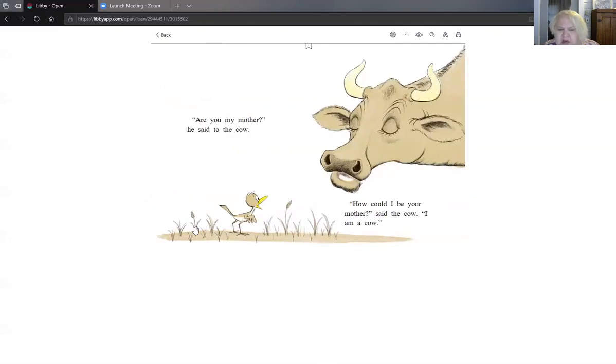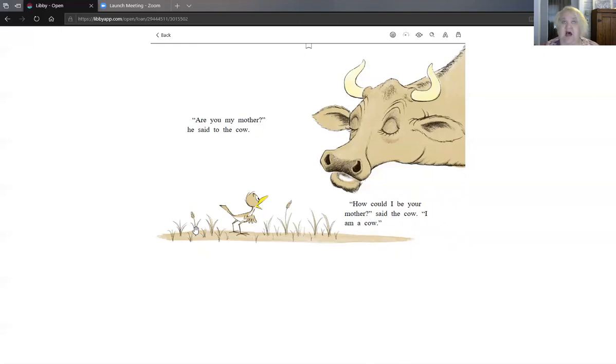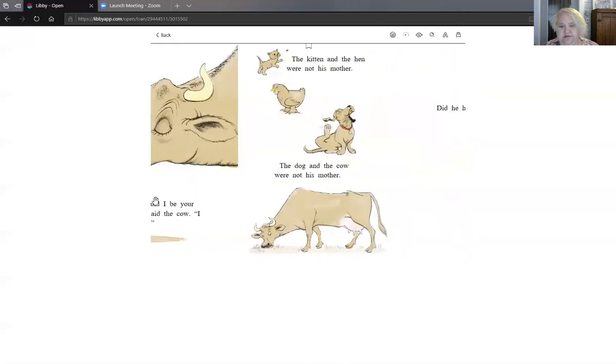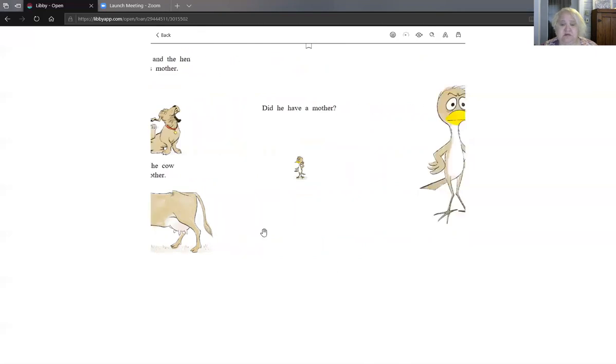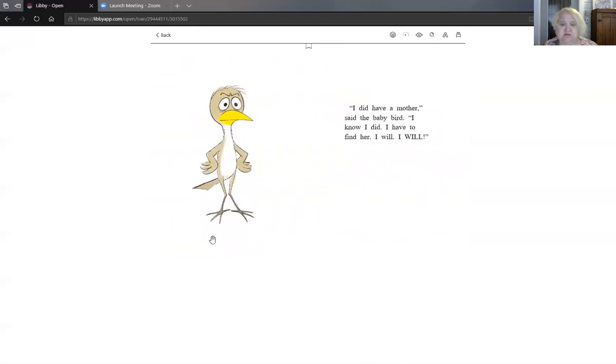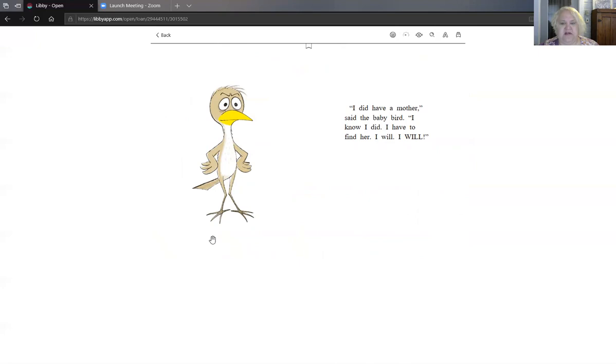Are you my mother? He said to the cow. How could I be your mother? said the cow. I am a cow. The kitten and the hen were not his mother. The dog and the cow were not his mother. Did he have a mother? I did have a mother said the baby bird. I know I did. I will have to find her. I will. I will.